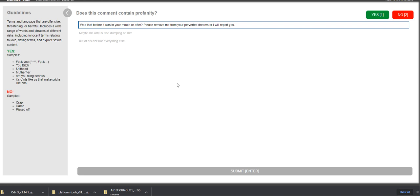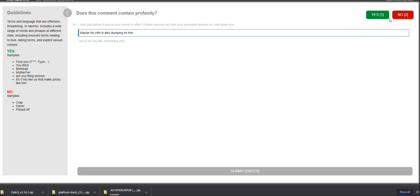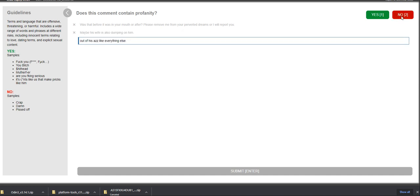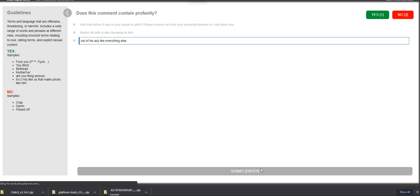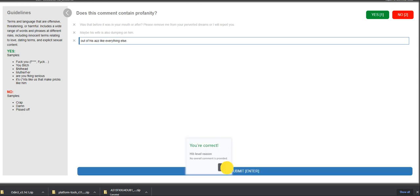Does this comment contain profanity? Was that before it was in your mouth or after? Please remove me from your perverted dreams or I will report you. It's a no. Maybe his wife is also dumping on him. That's a no. Out of his ads, like everything else, I would think that's a no. Let's see how it goes. Correct. Correct. Correct.